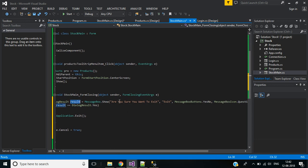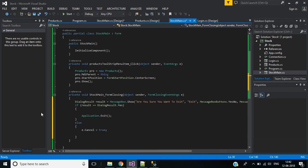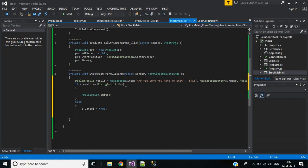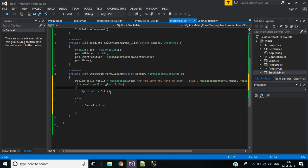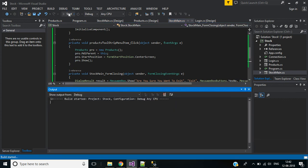Here I'm showing the message 'Are you sure you want to exit?' The message title will be 'Exit,' with two Yes/No buttons and a question icon. If dialog result is Yes, the application will close with application.Exit. If dialog result is No, it won't close the application.